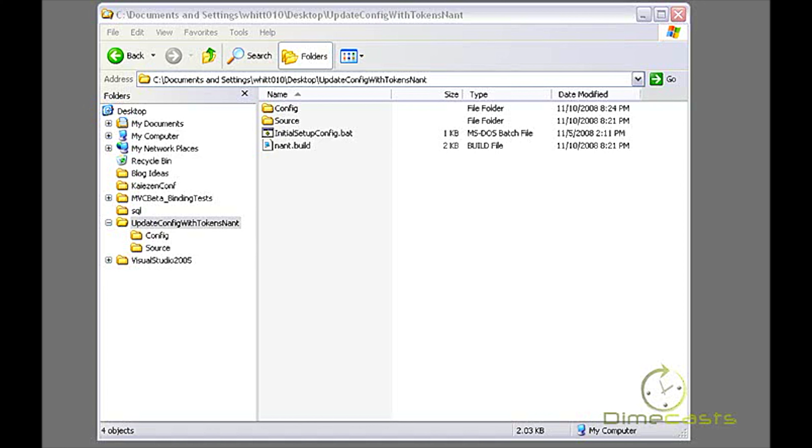Well, we all share one configuration file and I don't want to check out that file, modify it, and check it back in because then they'll get my updates. I also don't want to take a local copy that's writable and hard code or make some manual changes because then when somebody else changes the config file, we have all these merge issues and possibility of me checking in my database path or them checking in their database path.